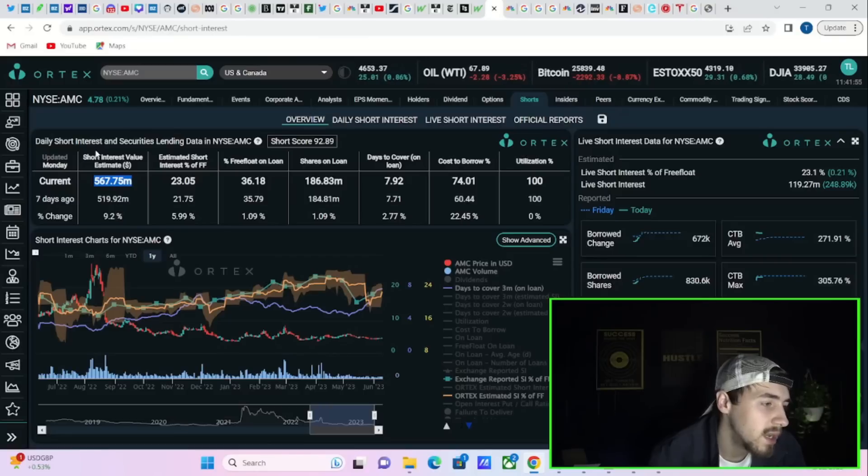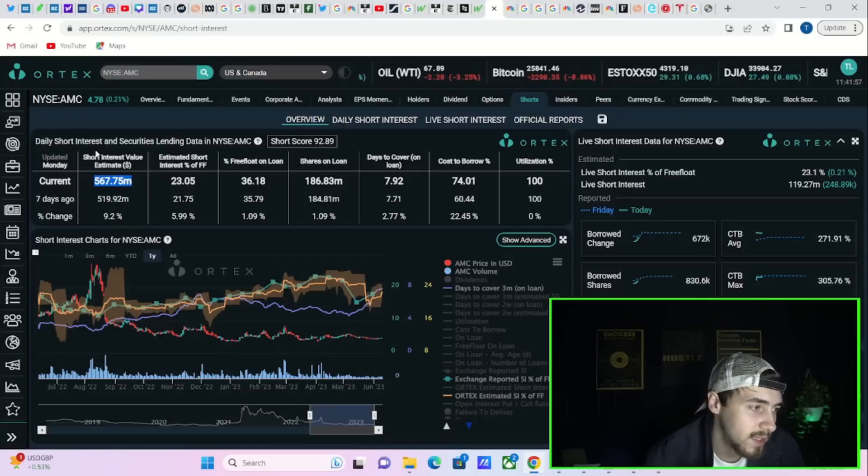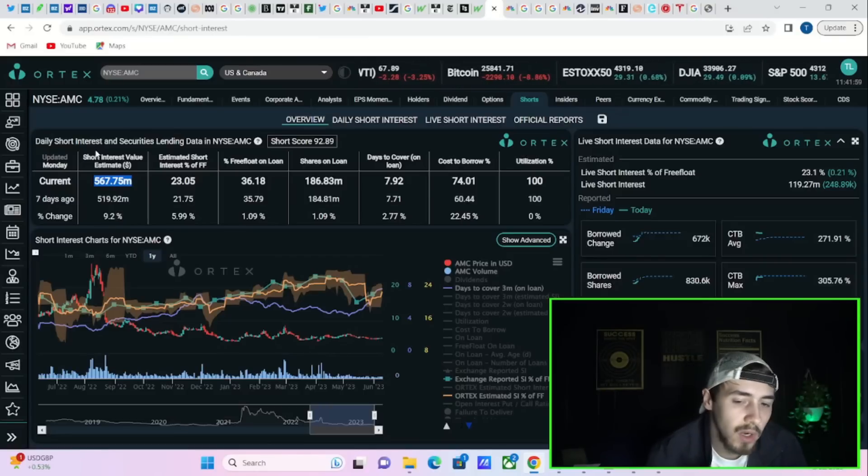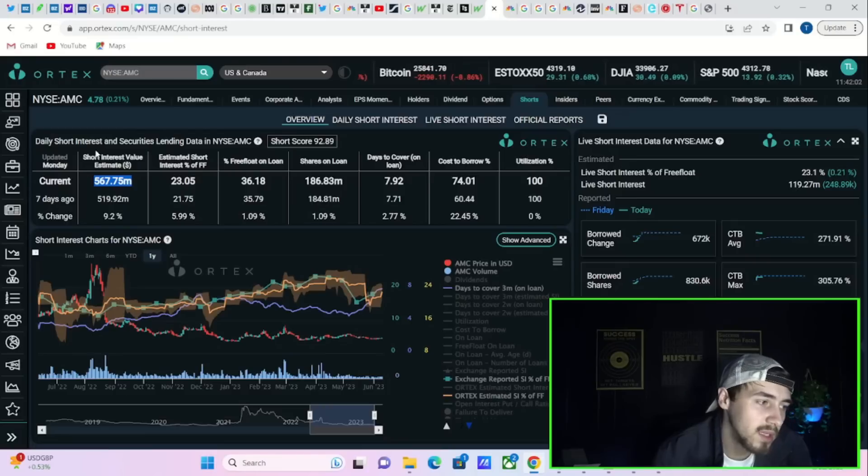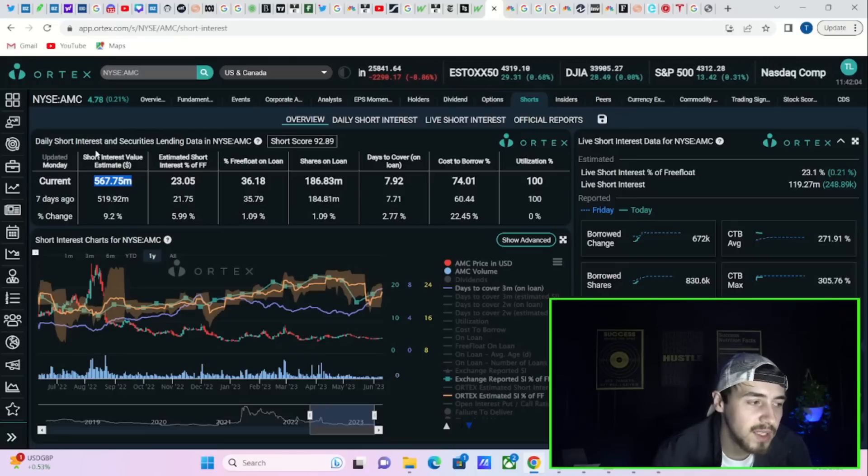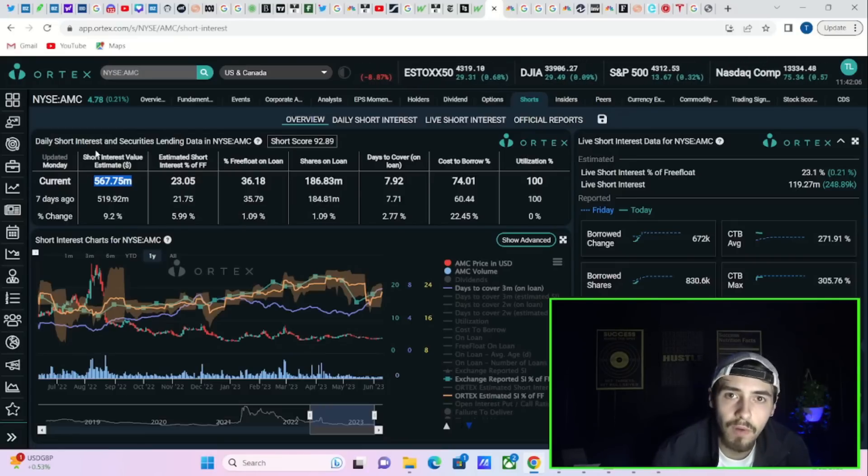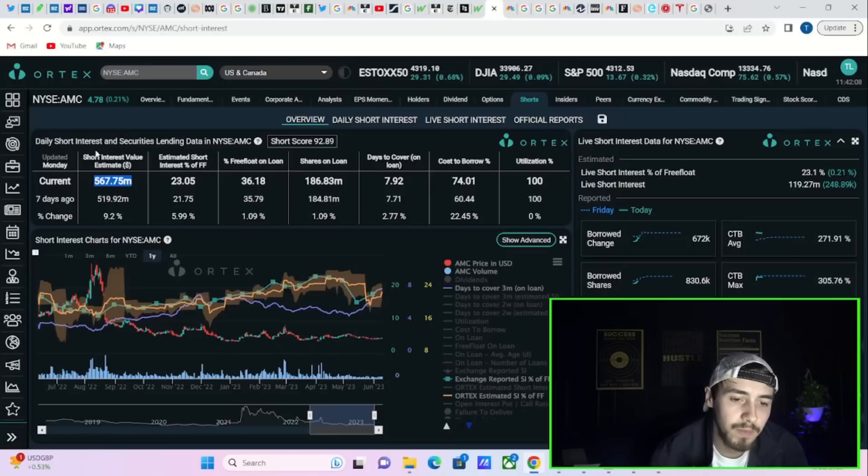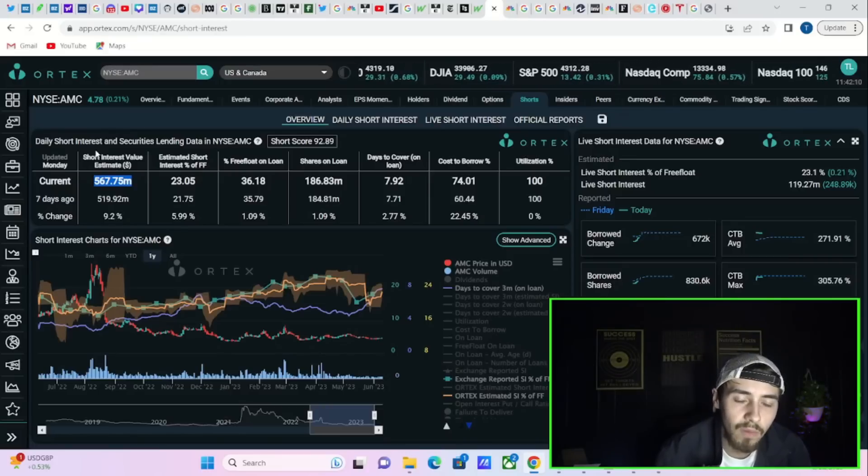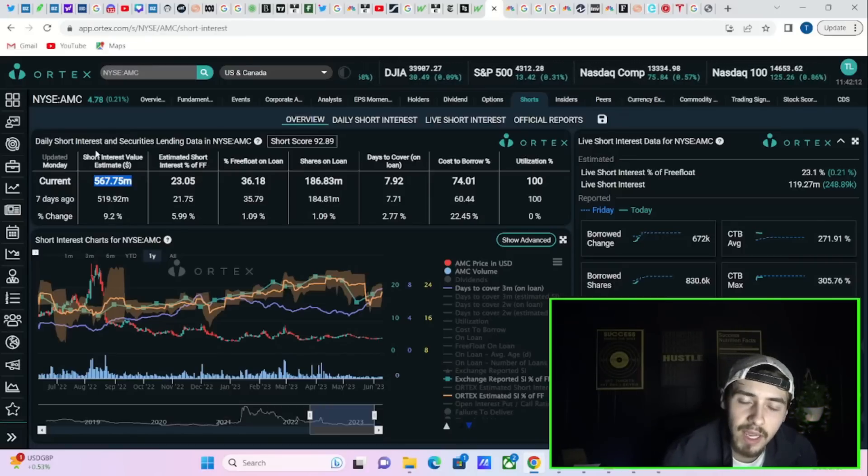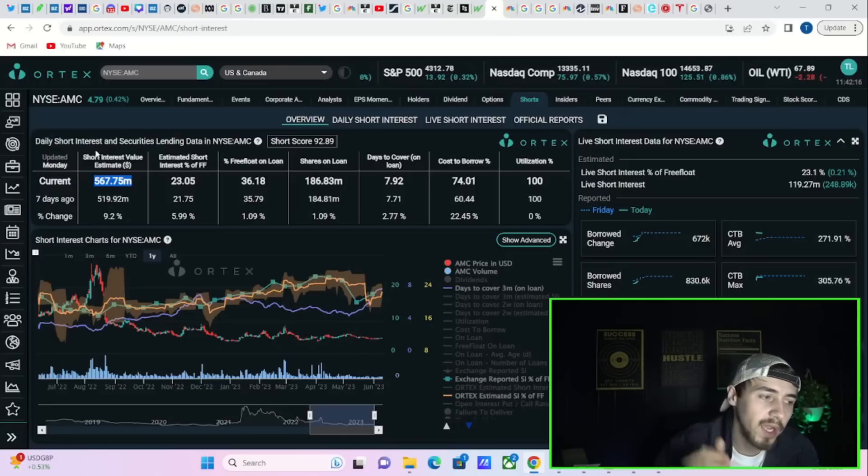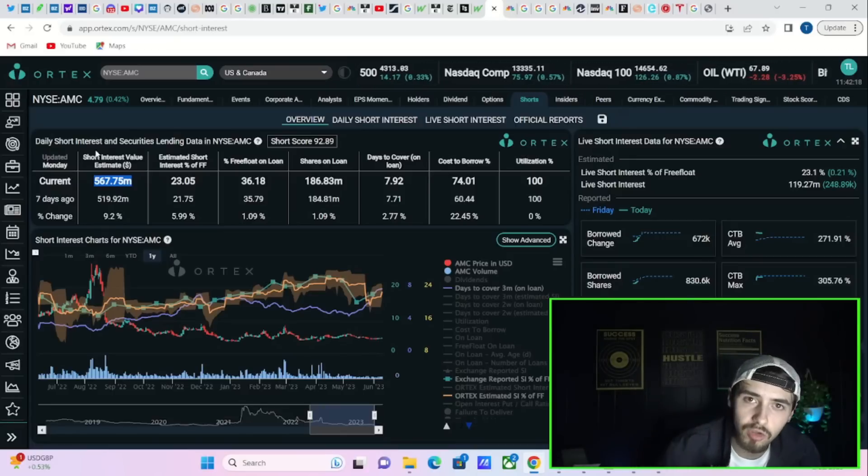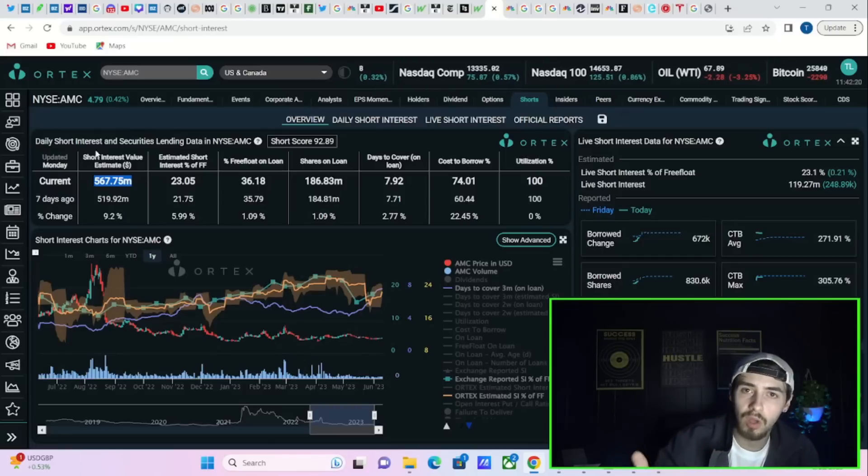Free flow out on loan at 36.18 percent, 186.83 million shares currently out on loan, with the days to cover increasing to almost eight here today, sitting at 7.92. This is the most bullish thing because days to cover going higher basically tells you you have low volume, that the short position overall in AMC or any name really is staying high or even going higher at the same time the volume is dropping.